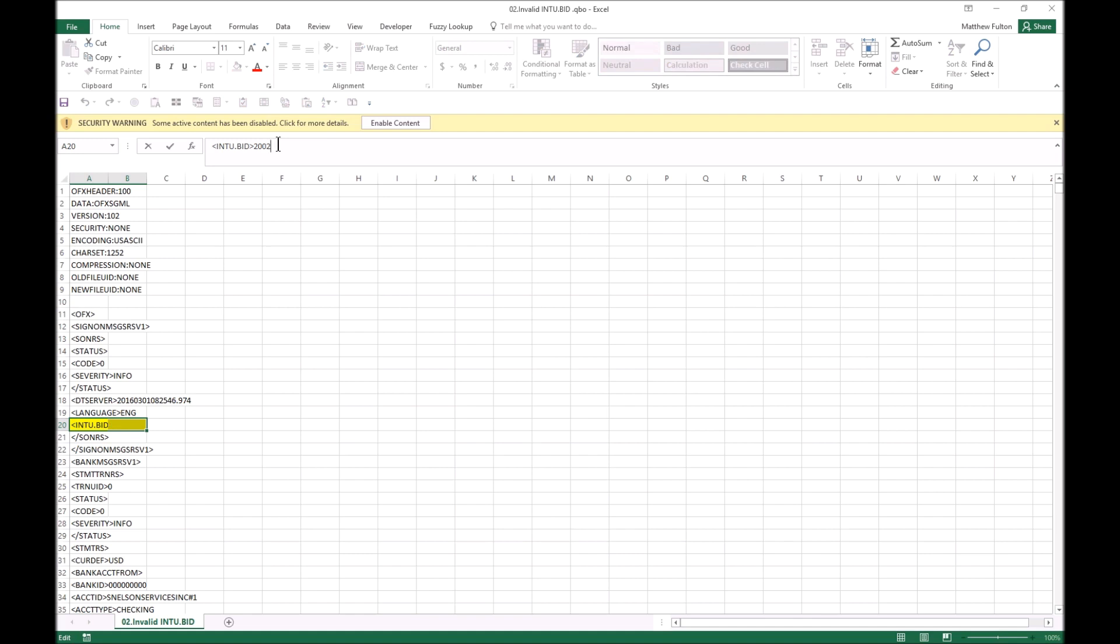This specific portion - that's what needs to be changed. You're going to take the 2002, which is not a valid number. The common universal number is actually Wells Fargo's number, but it's one that seems to always work, so people use it all the time - that's 3000.